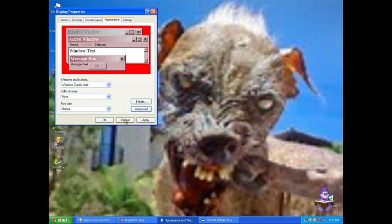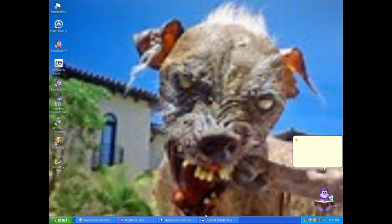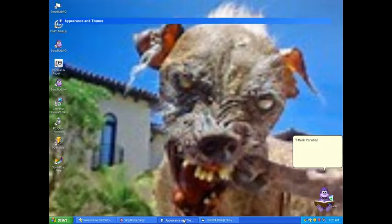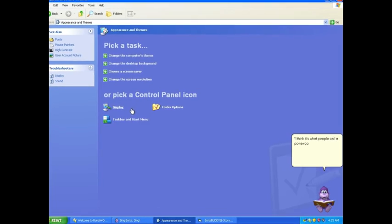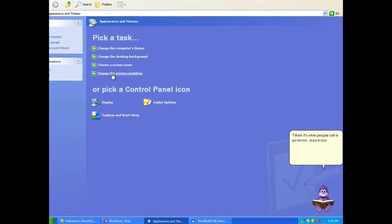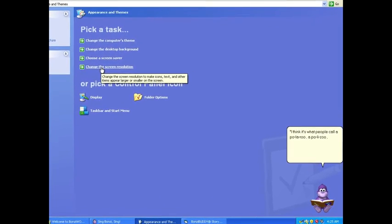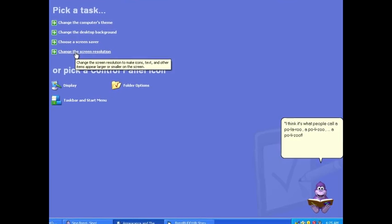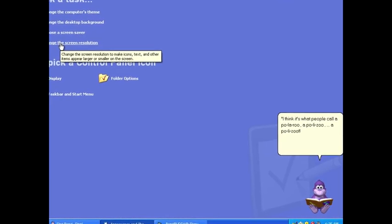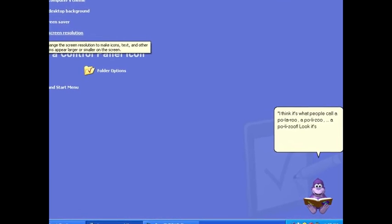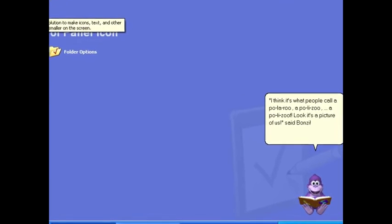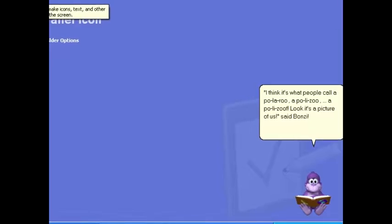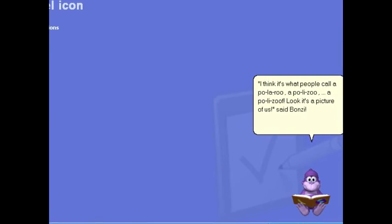Okay, cancel down playbook. I think that's what people call a polyroot, a poly zoo. Why are you so creepy, a poly zoo? Look, it's a picture of us. Shut up, you're creepy.